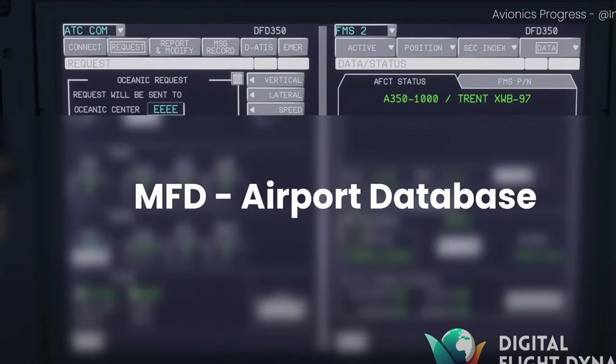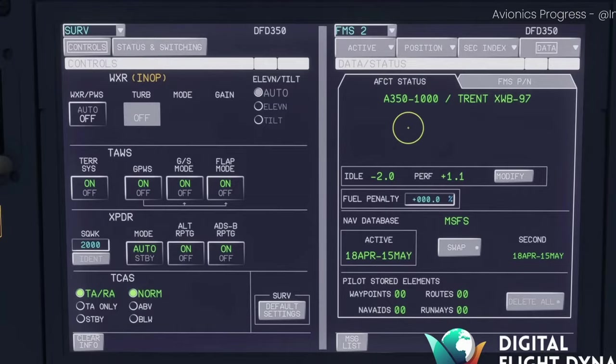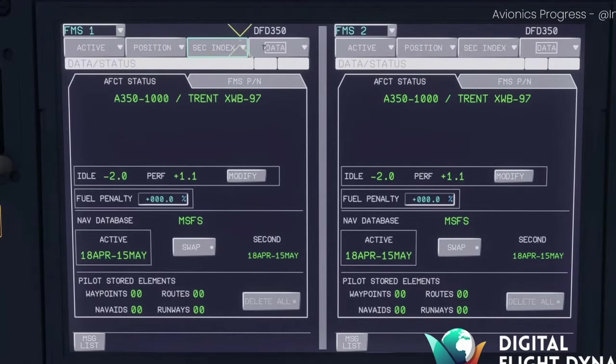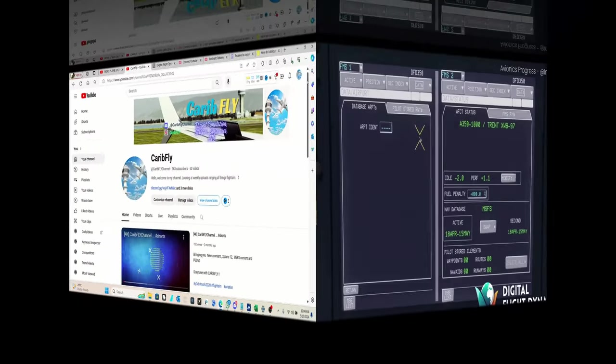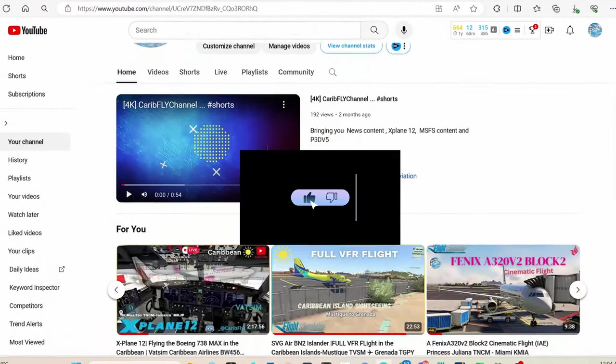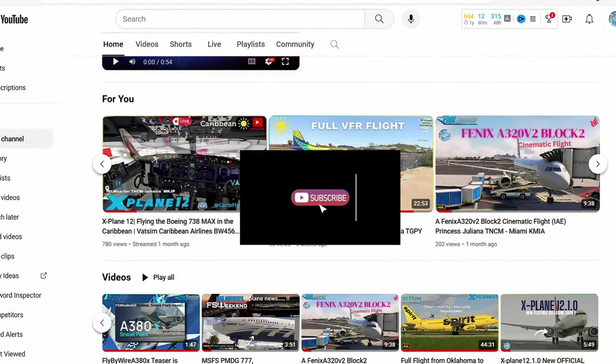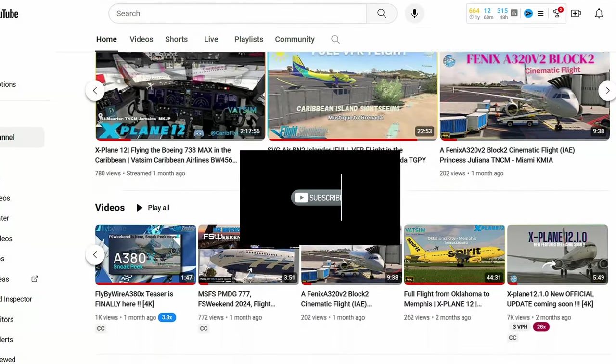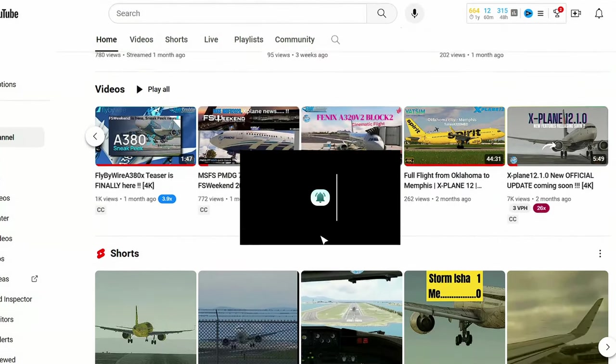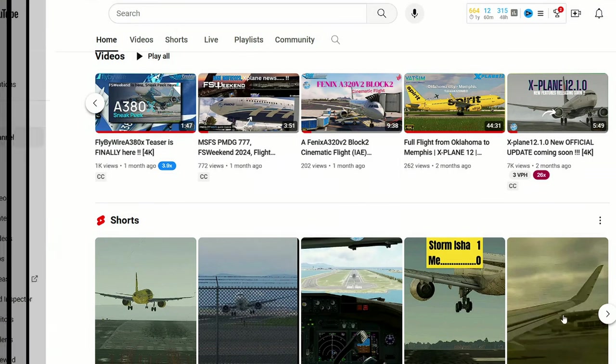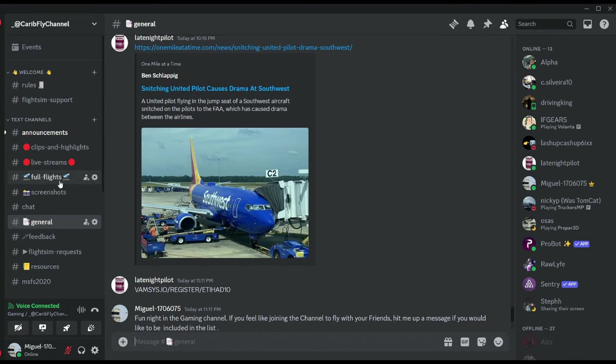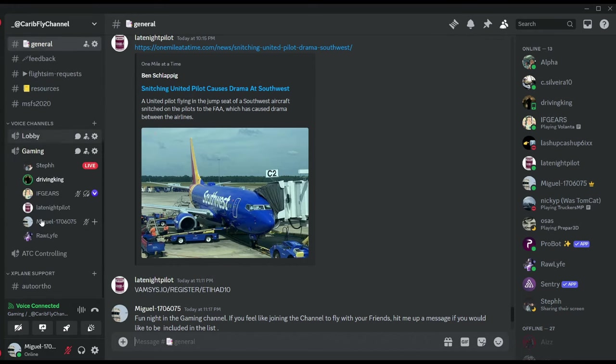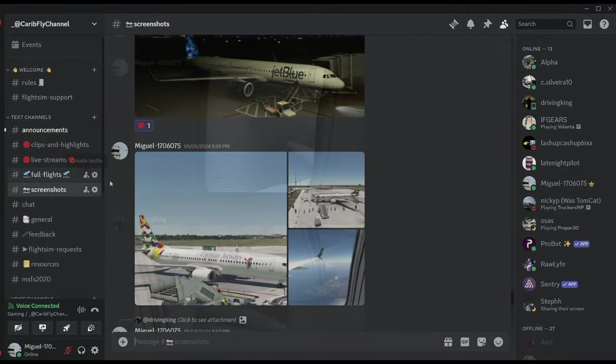Speaking of which, do subscribe to the channel and hit that bell icon which lets you know of when I release another video like this one so that you don't miss out on content like this or any of my videos which I deliver to you guys. A link on my Discord is also there if you want to ask further questions or queries like some guys did in my Discord.